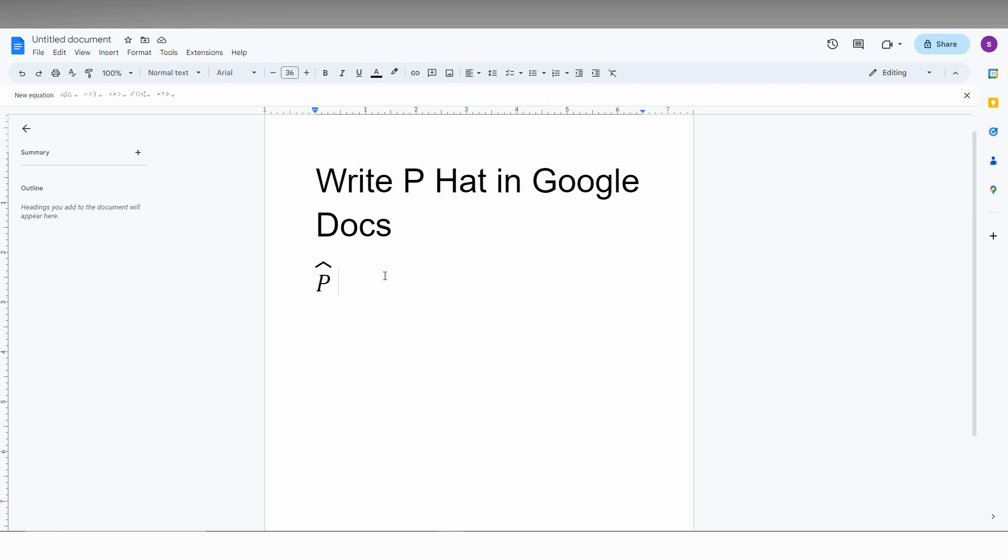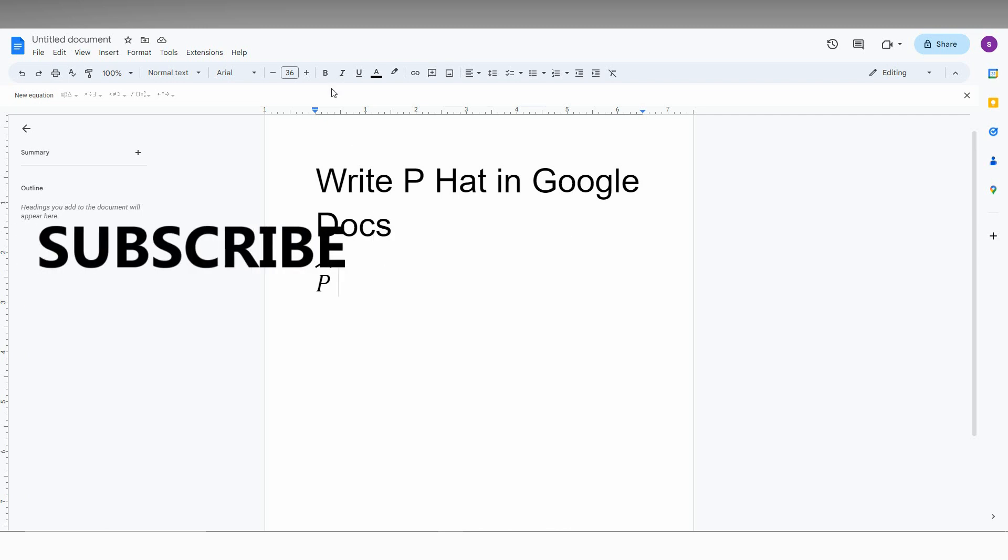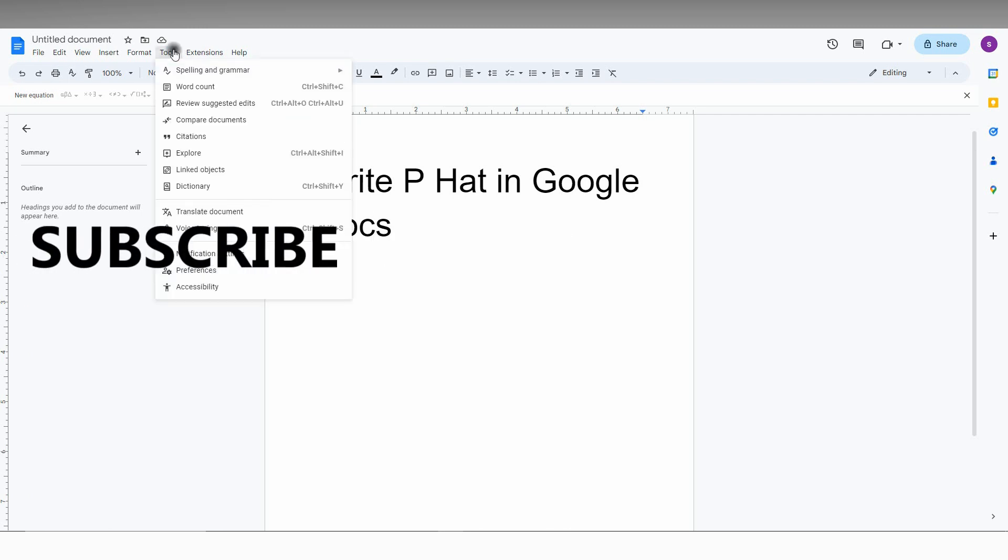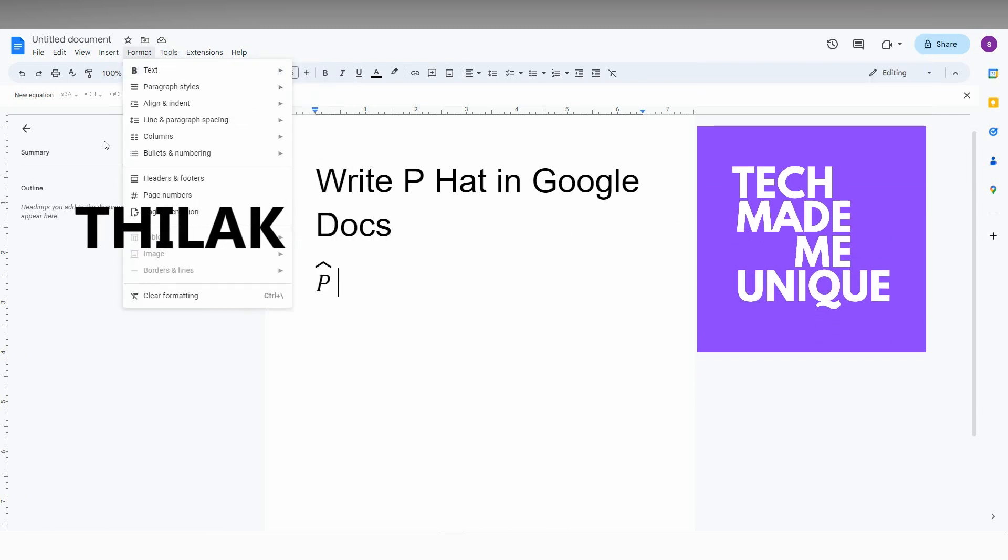I think this video helped you a lot. If it was really useful, like this video, share this video with your friends and don't forget to click on subscribe button below. If you want more content about Google Docs, just follow this channel. We will meet in the next video with more valuable content.